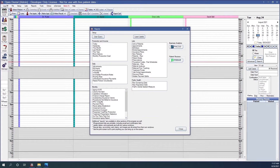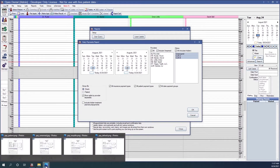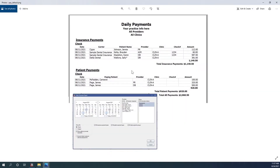Our next report in the daily section is the payments report. If we select the payment report, you'll be able to select a date range, select providers and clinics. On the left, you have the option to group the report by check, which is set by default. If you group by check, you'll notice that each check will have one line in the report. For example, this check from Delta Dental is just one line — it's a multi-patient check, but there's only one line item.